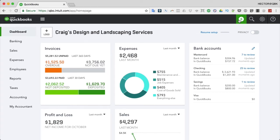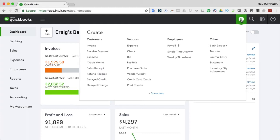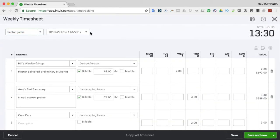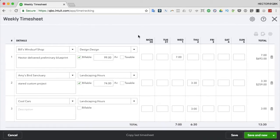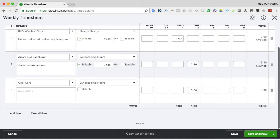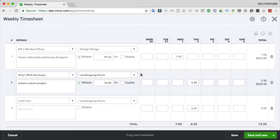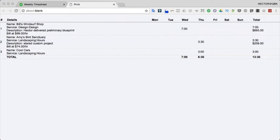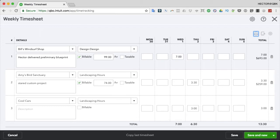Now let's talk about the weekly timesheet, which is a little different but actually the same exact time entry. Click the Create New button and go to Weekly Timesheet. I can pick Hector and the week, which defaults to this week. Notice that all the entries I just put in appear here. There's no difference between a single time activity and the timesheet - it's the same function, just two different views. You can also print the timesheet, which some clients use to have employees sign as their record.